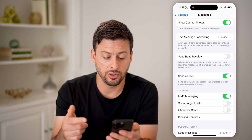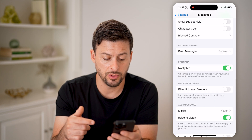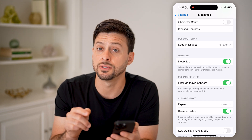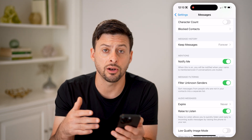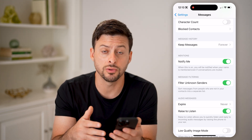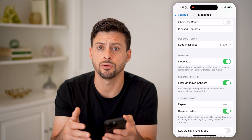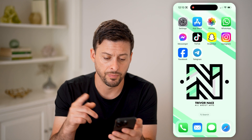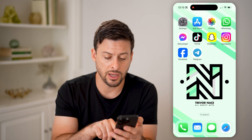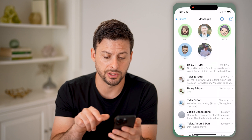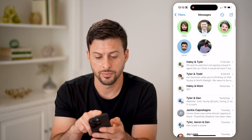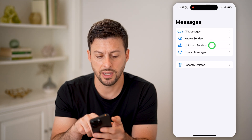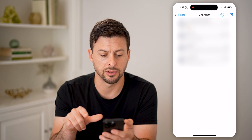Another thing that you might want to do is tap on 'Filter Unknown Senders' — this will essentially get all of the codes that are sent to you to a different place that you can see them. So after you do that, open up your Messages, tap on Filters at the top left, and then Unknown Senders.